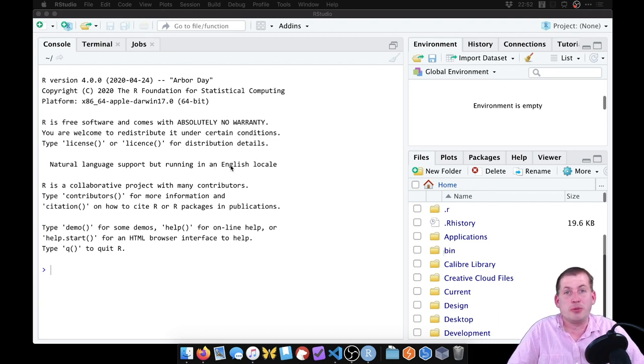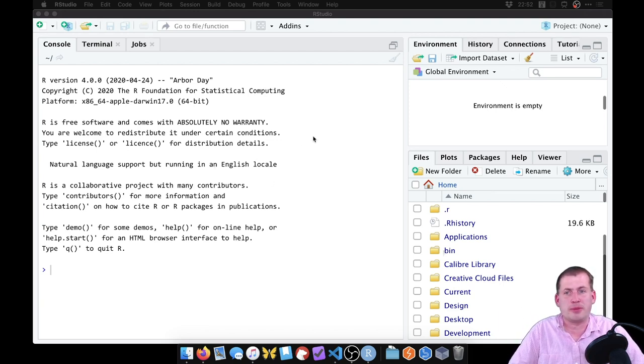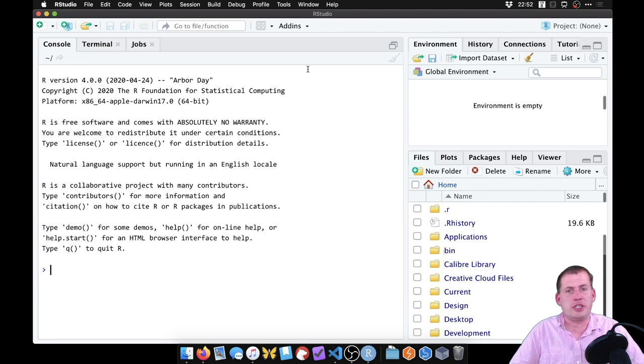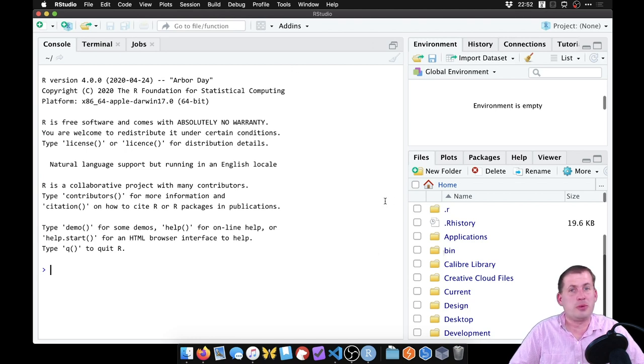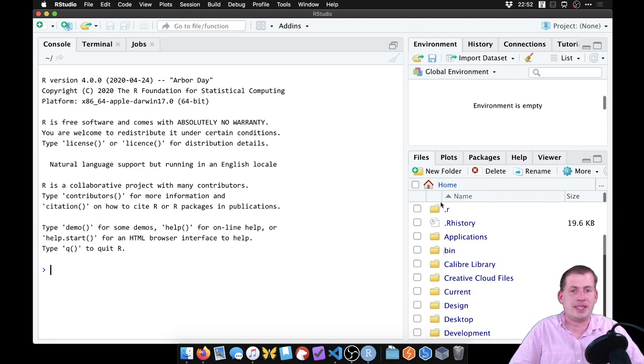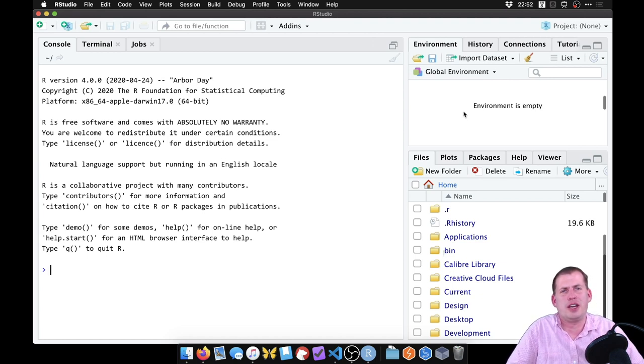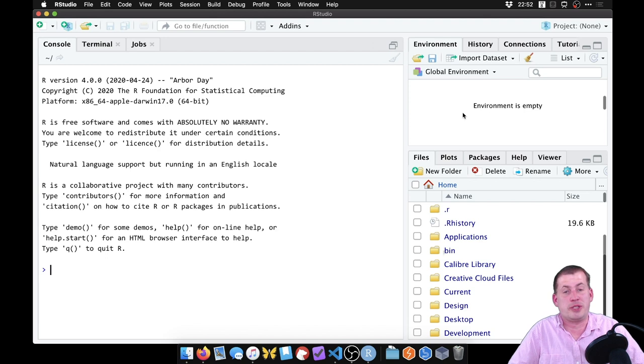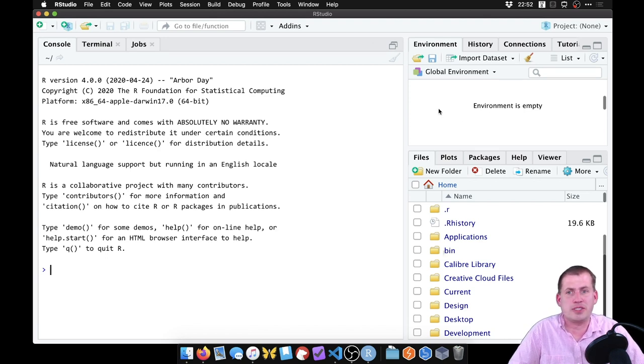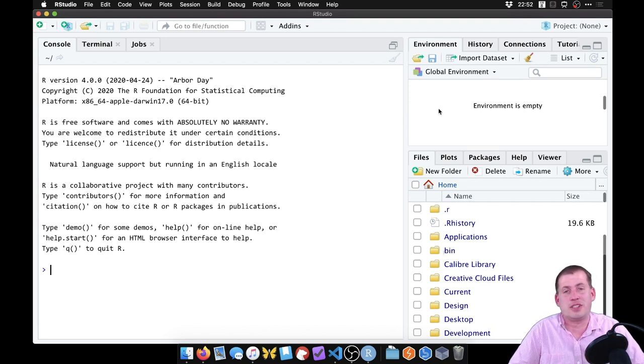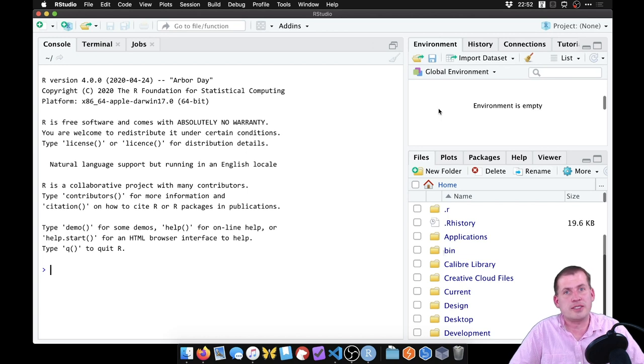You're going to do most of your work inside a program called RStudio, which when you open it up for the first time will look something like this. On the assignments page that you read in preparation for today, you notice that you have to install a couple things. You have to install R itself and then RStudio.